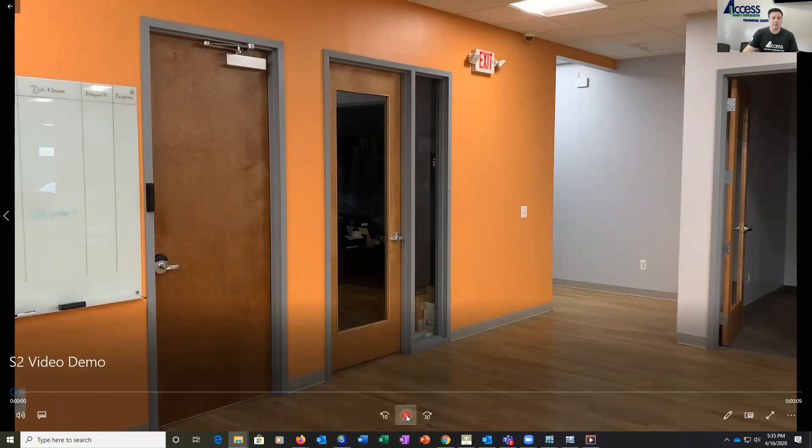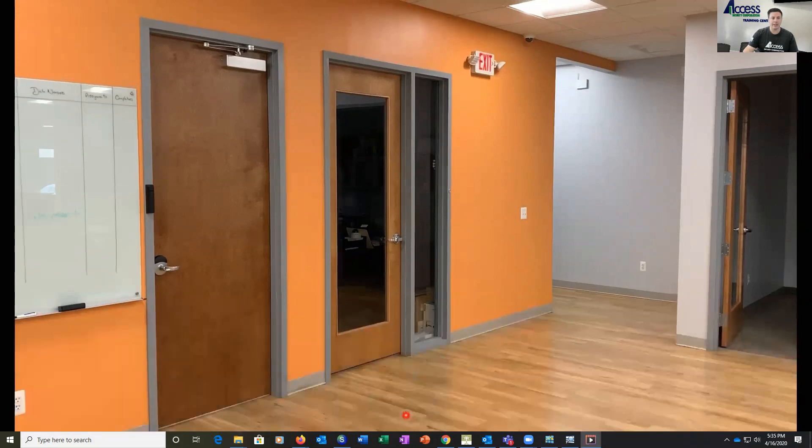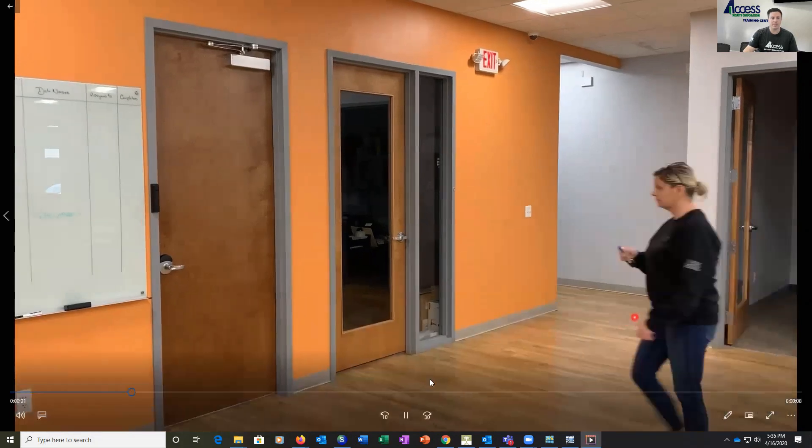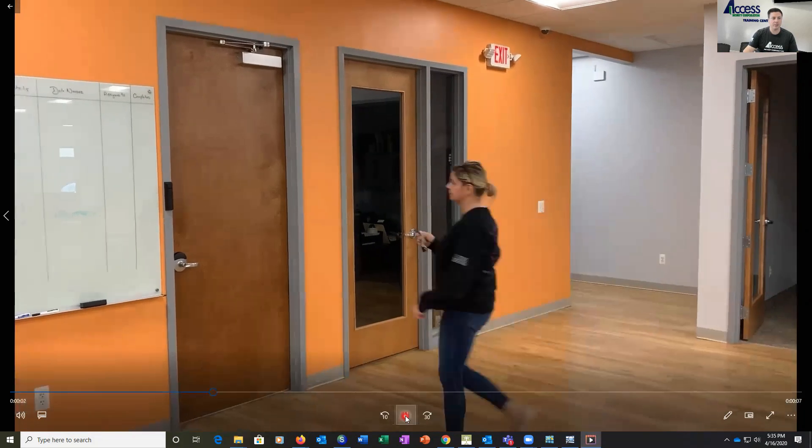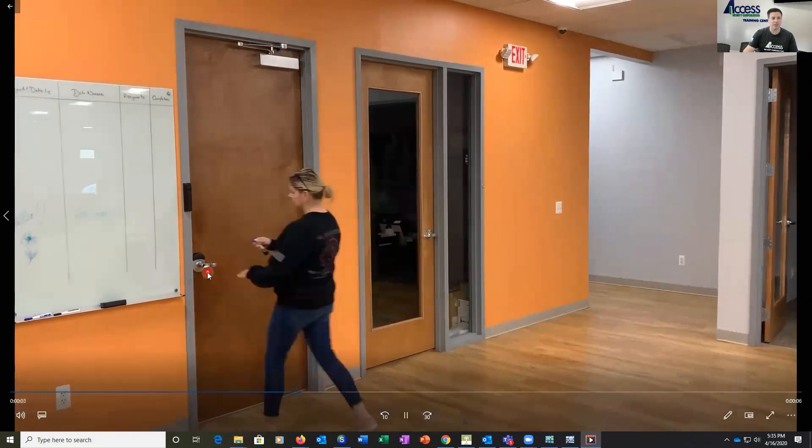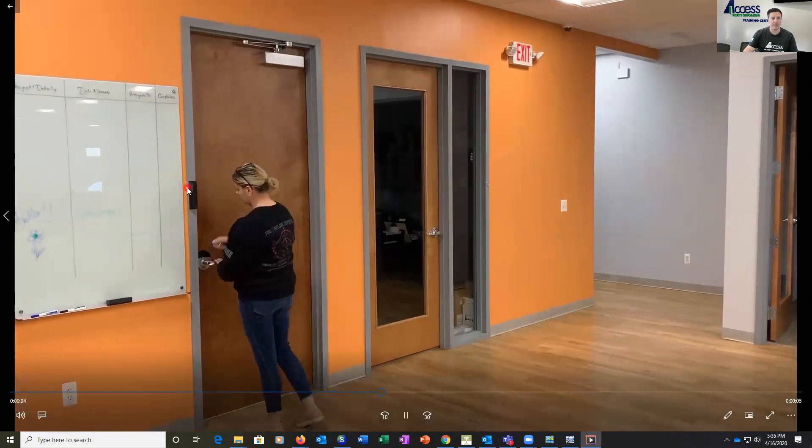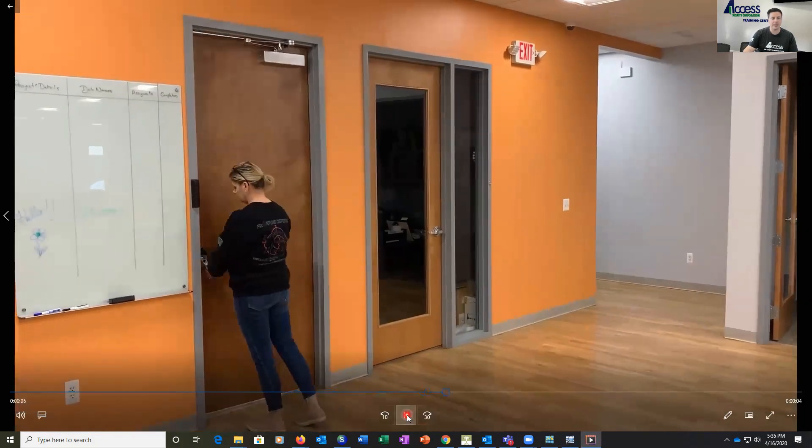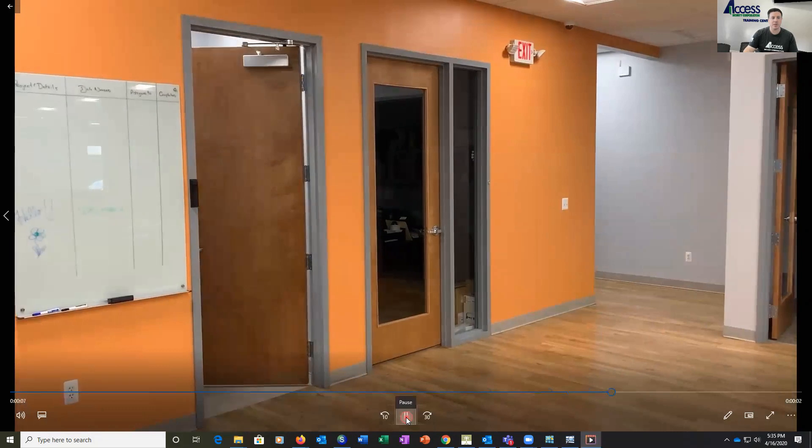Here on my screen you'll see we're going to do a small video playback of a person coming up to the door, presenting their card, and we have a camera that is right next to the door tied to it.